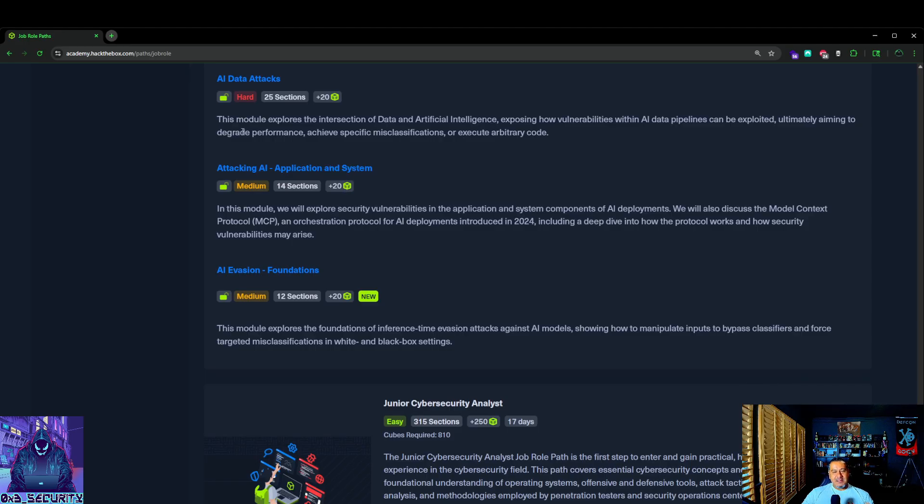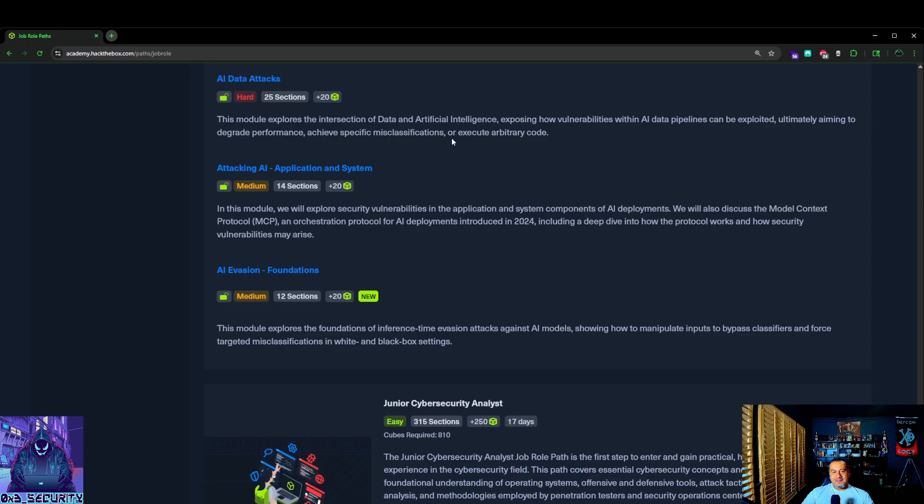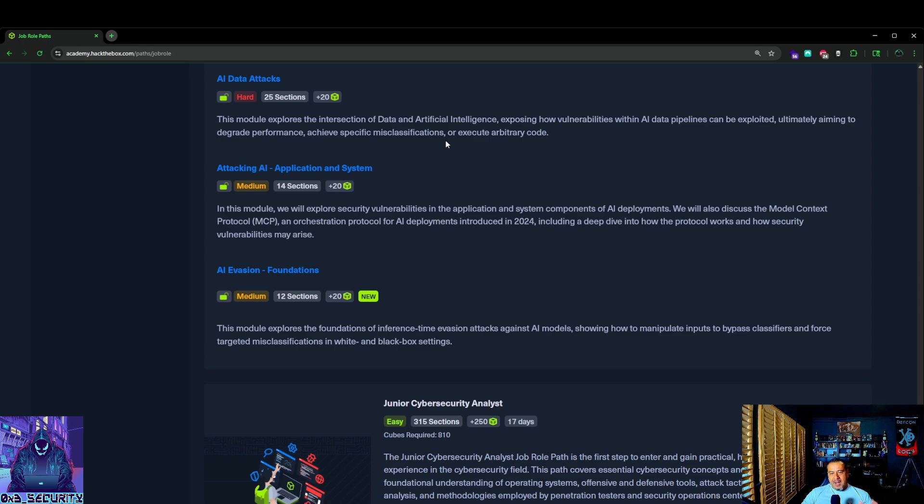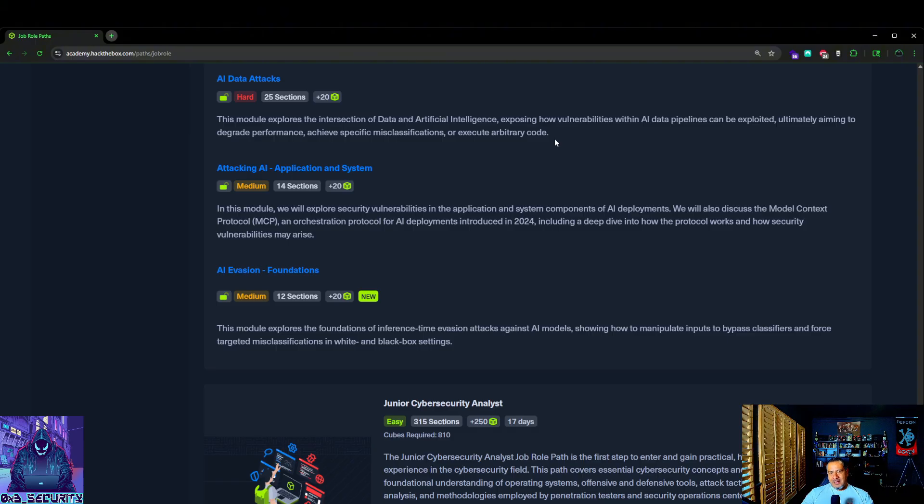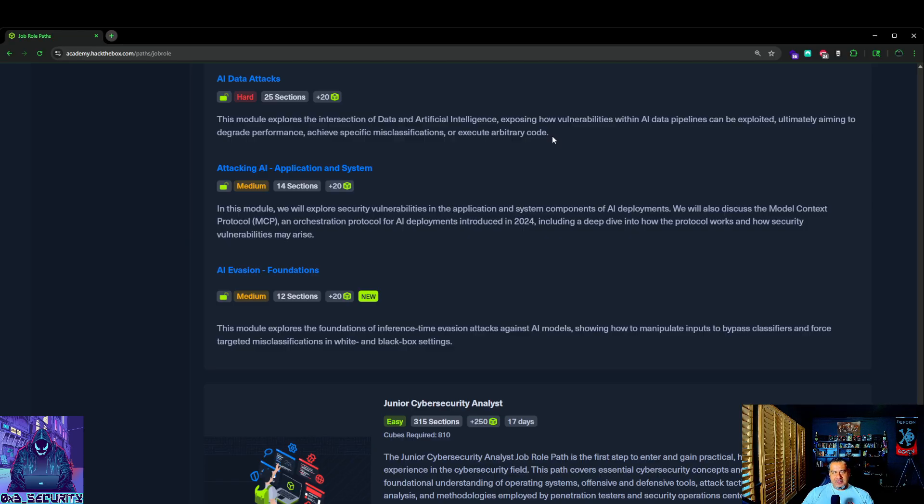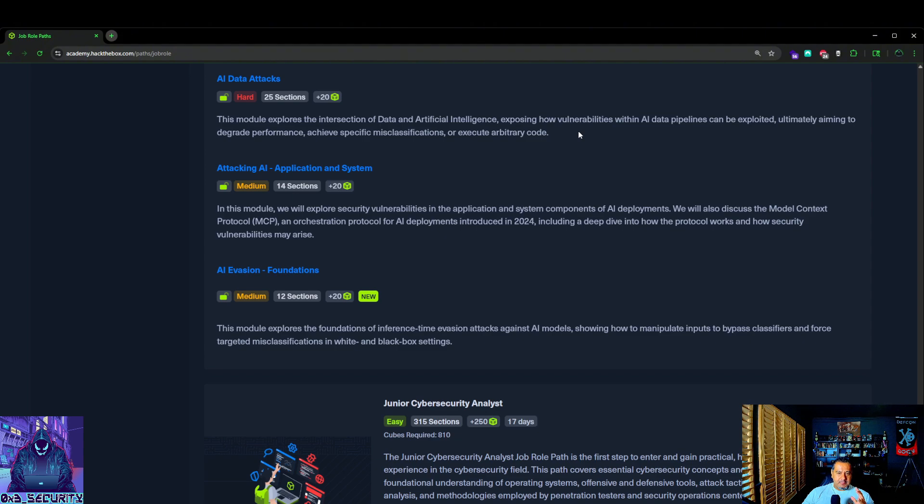AI data attacks. This module explores the intersection of data and artificial intelligence, exposing how vulnerabilities within AI data pipelines can be exploited, ultimately aiming to degrade performance, achieve specific misclassifications, or execute arbitrary code. In other words, like for people that use cloud, where a lot of these things are going to be pulling and piping data from in and outbound, I'm going to assume, at least from my experience where I'm at currently, this is going to be some kind of data lake issue, especially from a cloud standpoint. I'm not sure how it's going to look on-prem, but you're going to be looking at something like that, which is actually great. Unless you dive deep into, I think Pong Labs actually touches on it a bit, but data lakes is really taking off. You're going to see a lot of this stuff in there from the AI data attacks, especially as we grow more down the AI timeline.